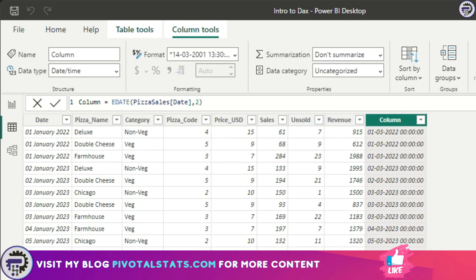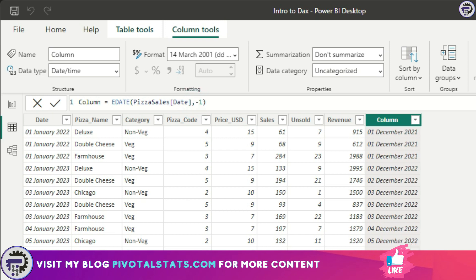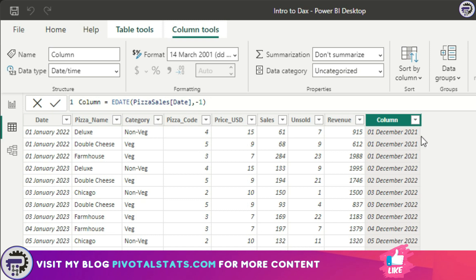In EDATE, when you give a positive number, it means to add that many months. However, if you give a negative number, let's say minus one, it minus the number of months from the current date. In this case, when I said minus one, it gave us December first. It did not change any day or year, it just simply minused one month from the current date and gave us the final output.